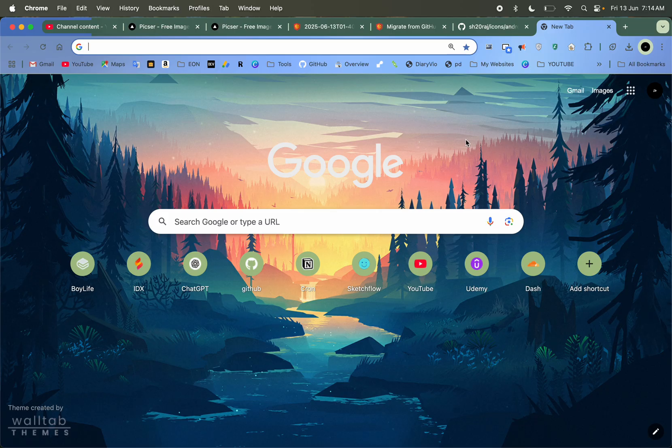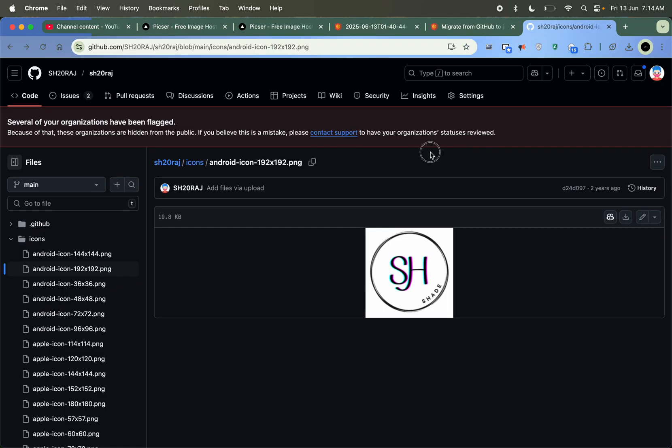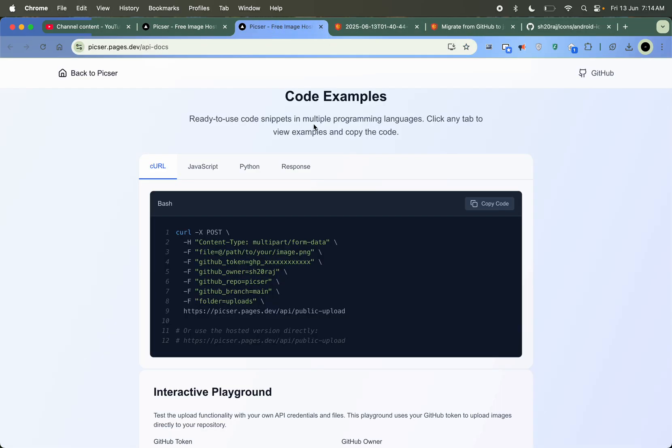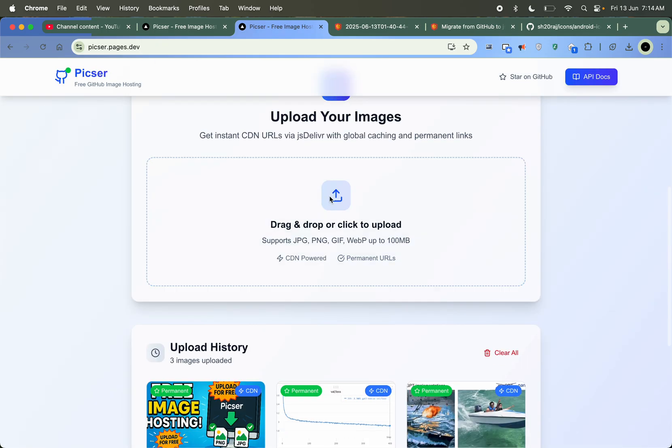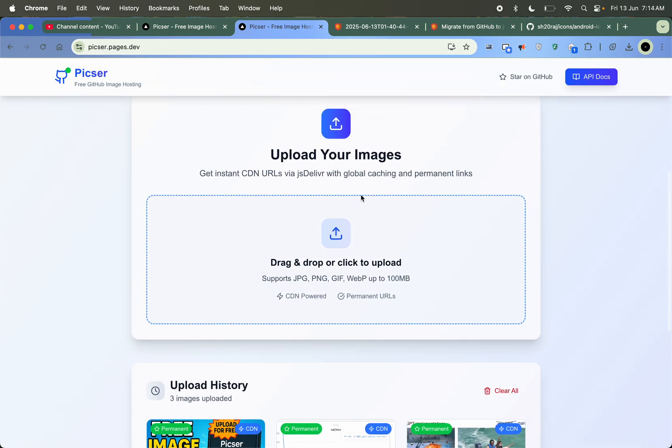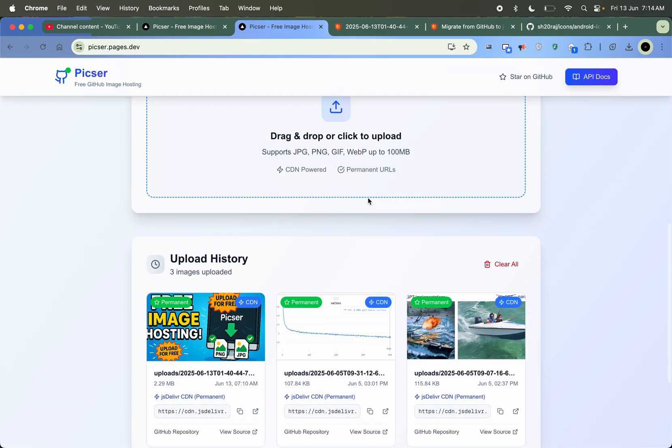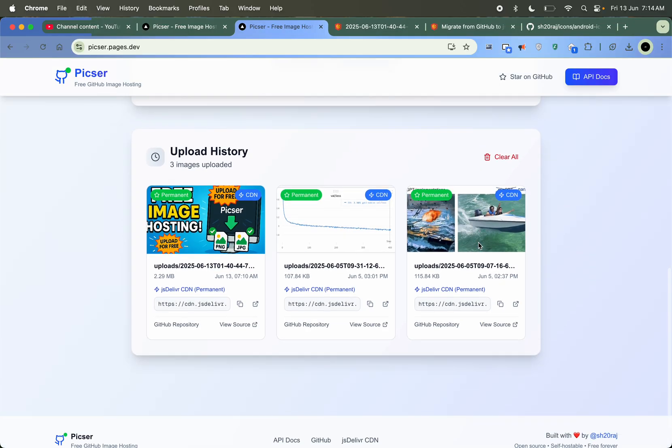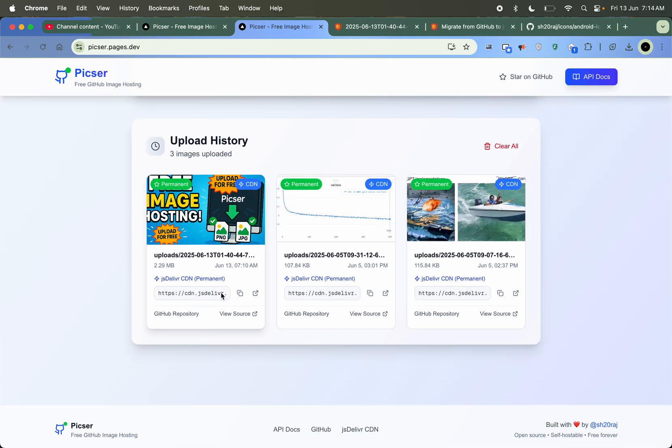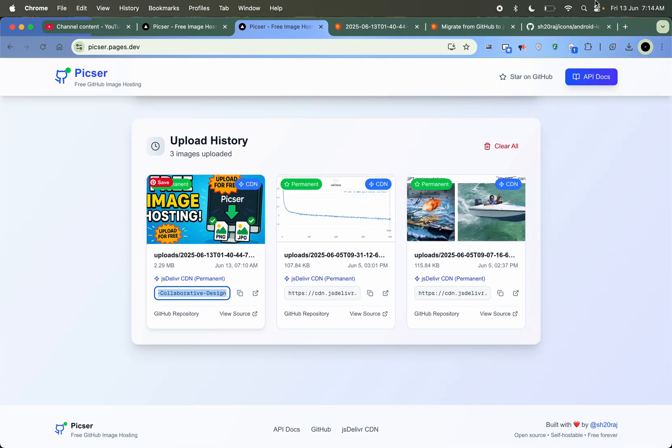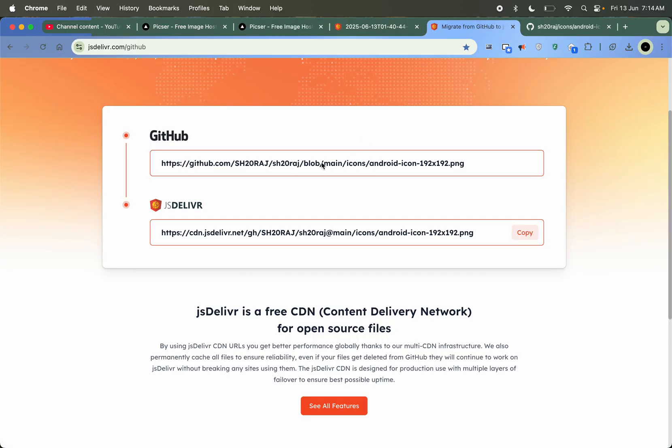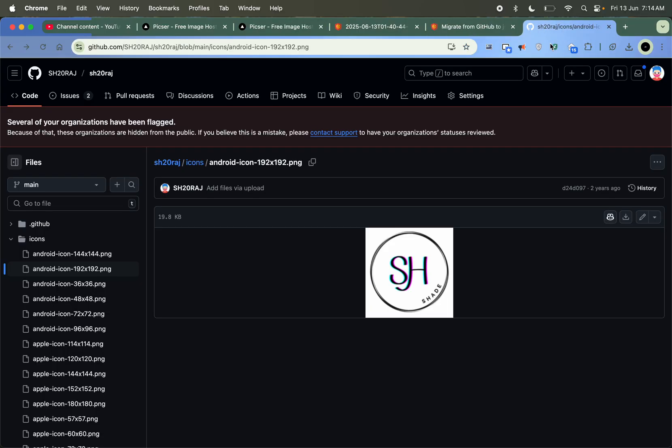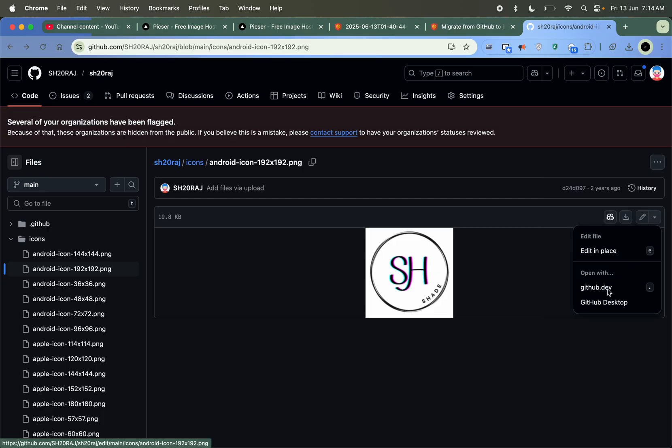So for now I decided to create a website where anyone can drag and drop the image here and it will be uploaded to GitHub and the CDN link of jsDelivr will be created. And this is a commit link - it's from main branch. But if you see the commit history from here...